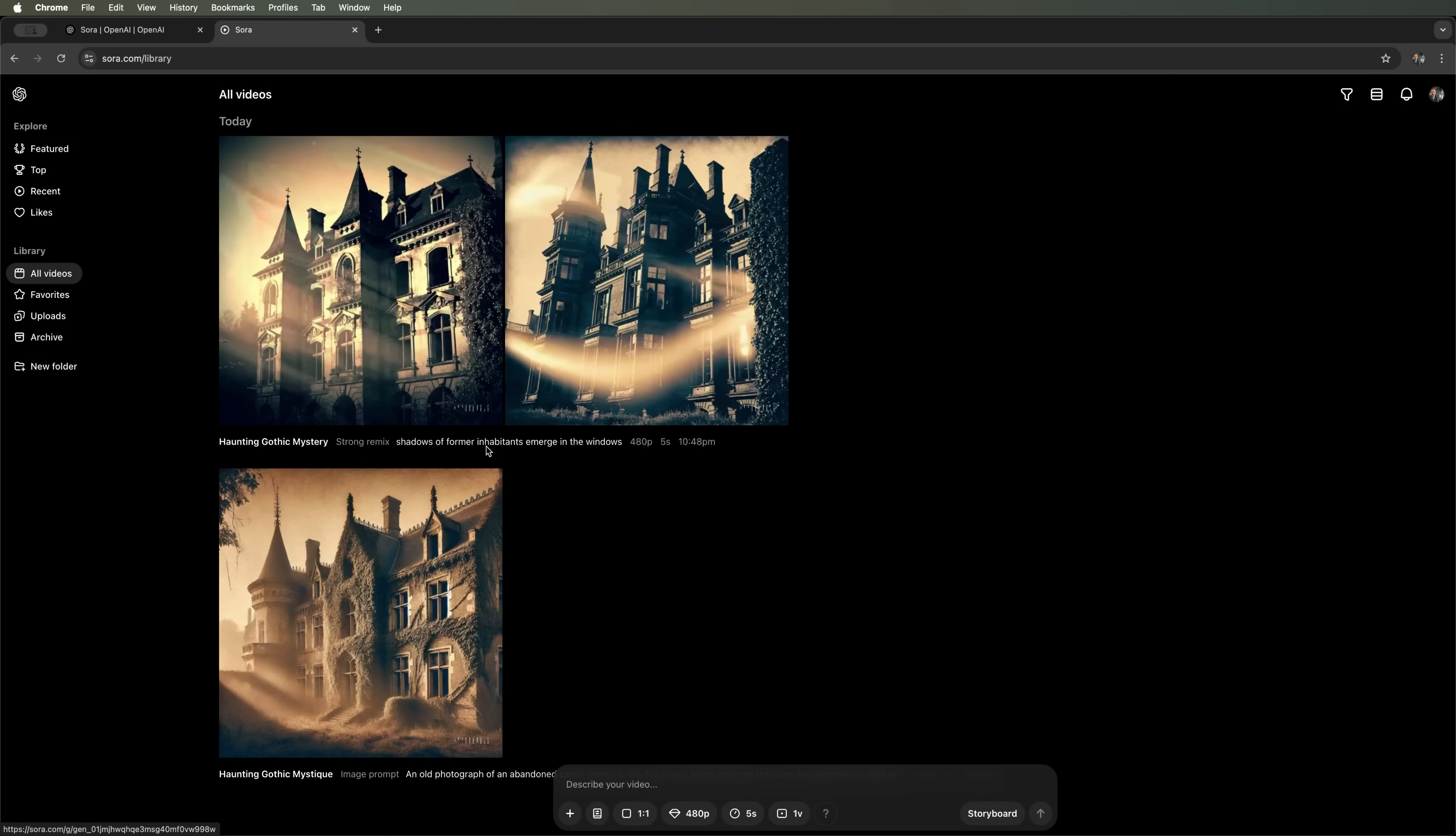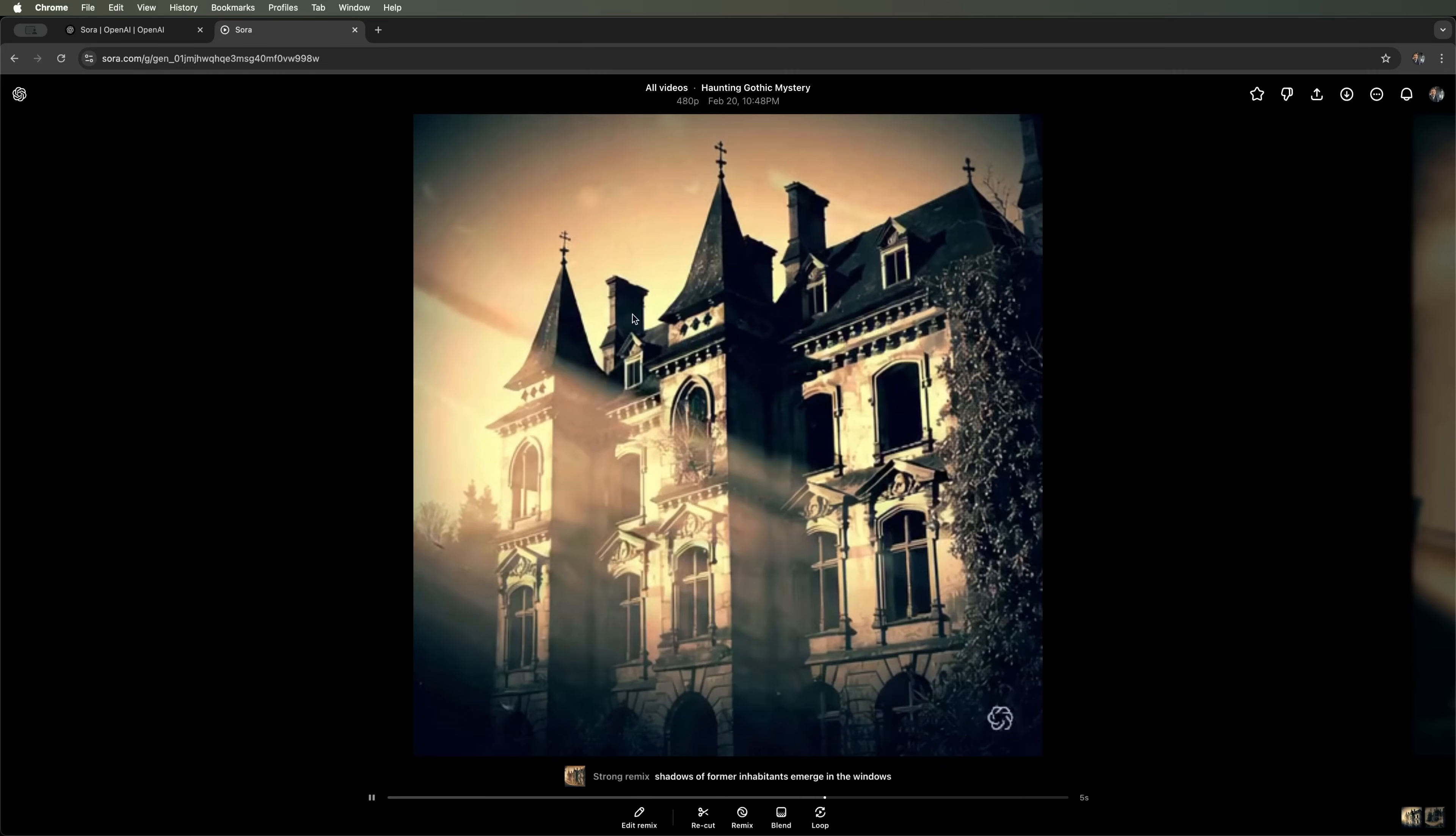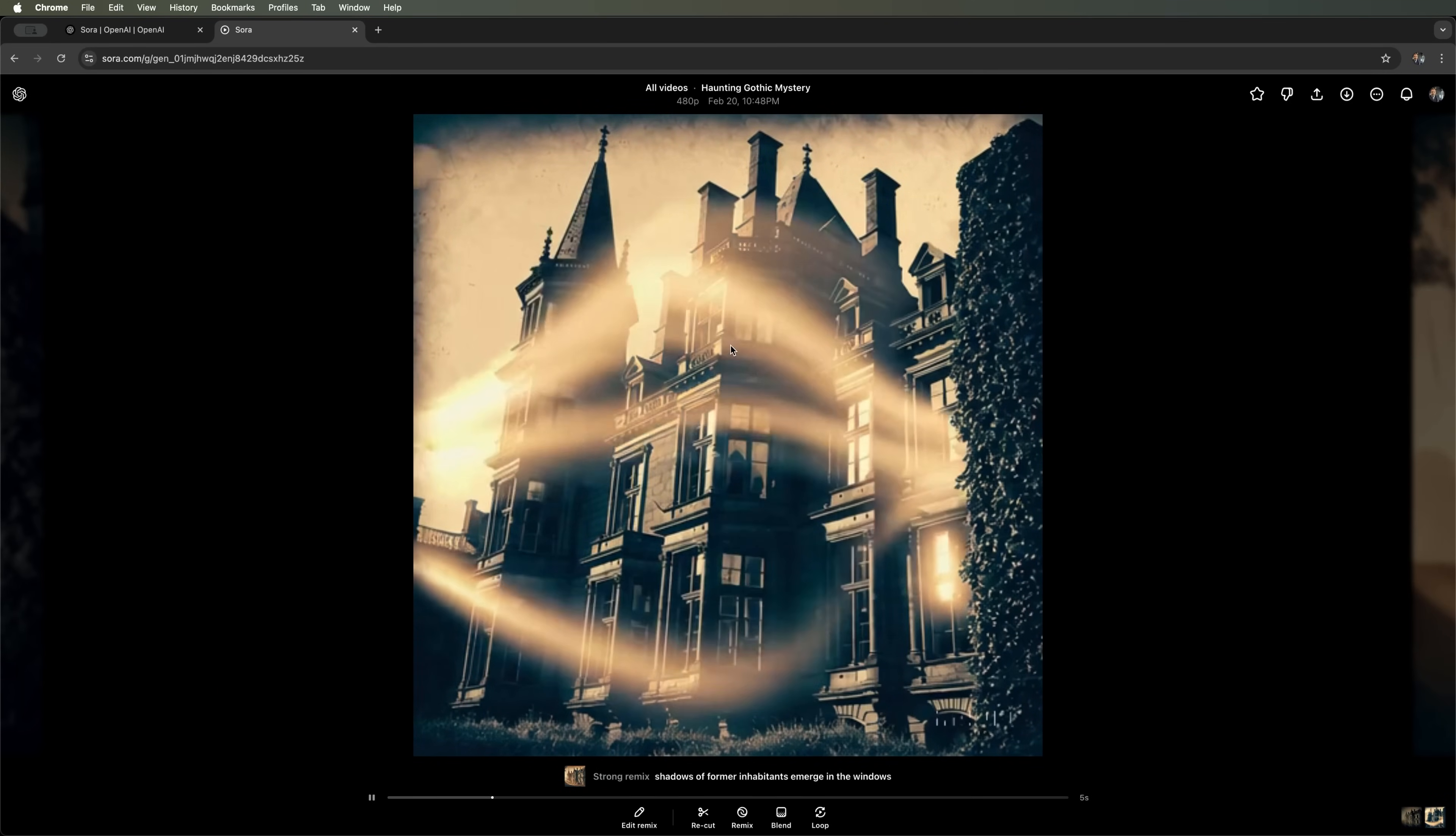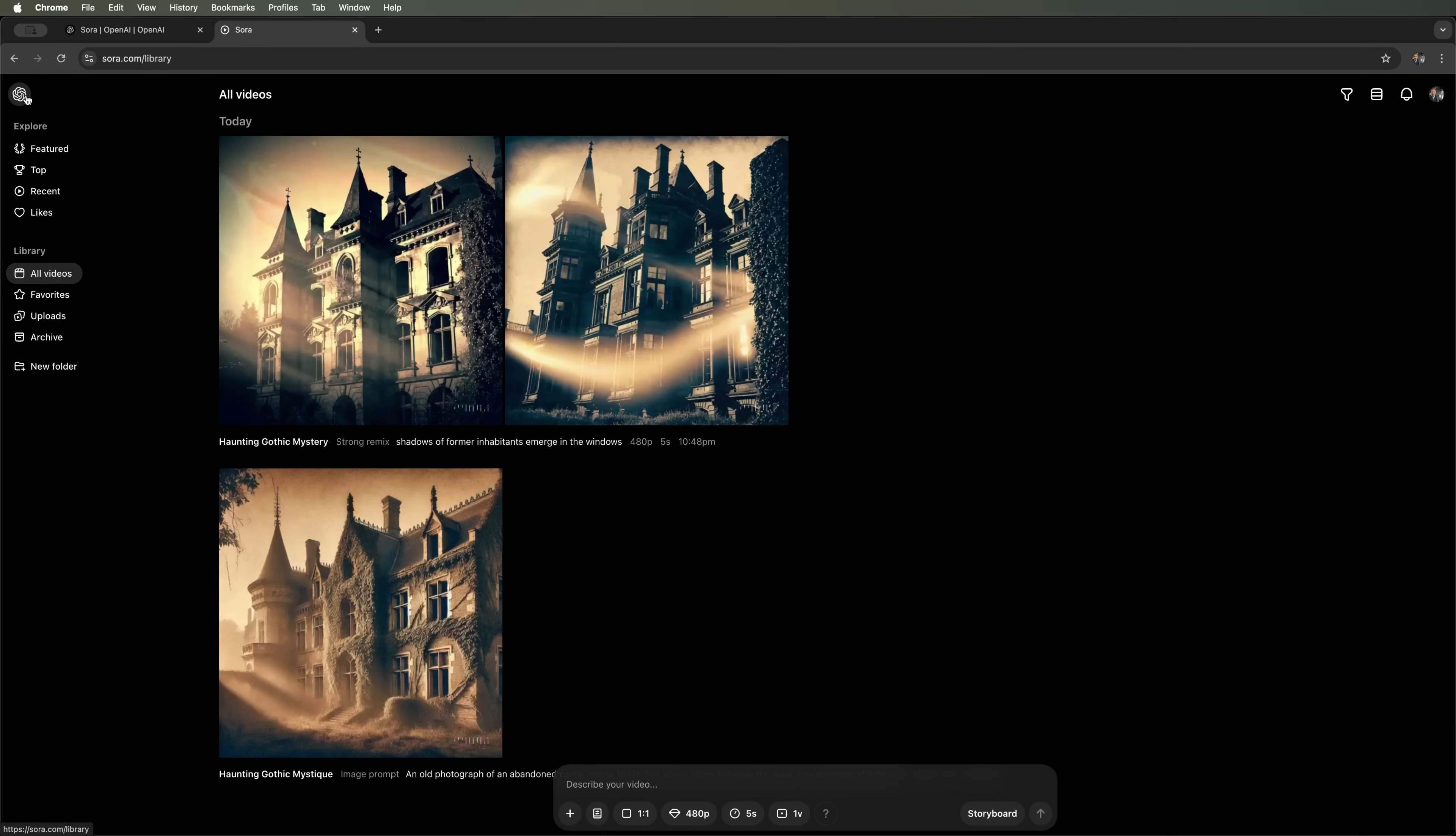These are the two versions that Sora generated for us. Let's take a look. Maybe there's something flickering in the air. And here we can already see a slightly altered castle. In the second video, it's even more modified. And in the fog, we can make out a shadowy figure. However, I didn't notice any silhouettes in the windows. It's not quite what I expected. But that's what we got.